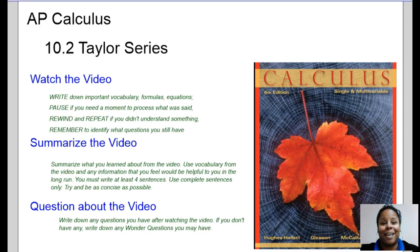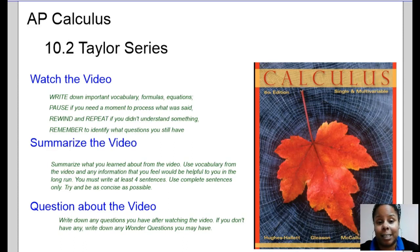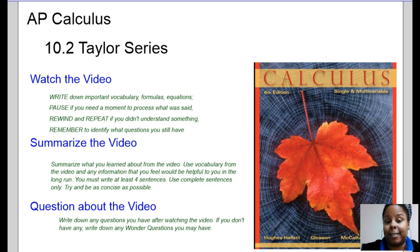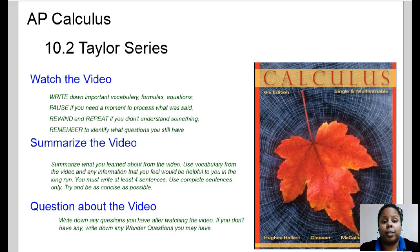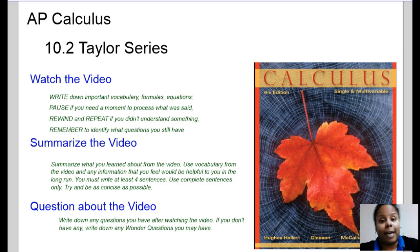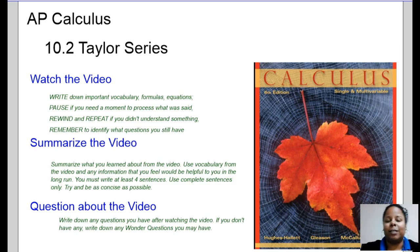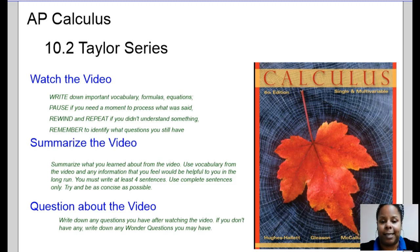Hello class, this is Ms. Ayo Deji with today's video on Section 10.2 Taylor Series. As you're watching the video, it's important to take down good notes, writing important information, vocabulary, formulas, and equations, as well as any graphs or figures that you deem necessary and important.